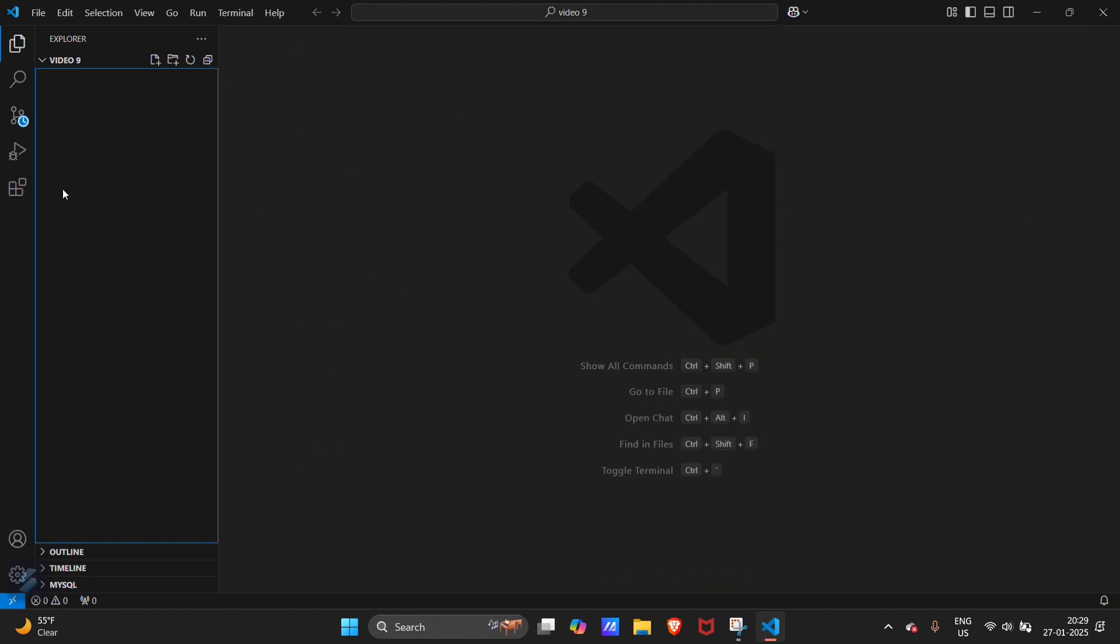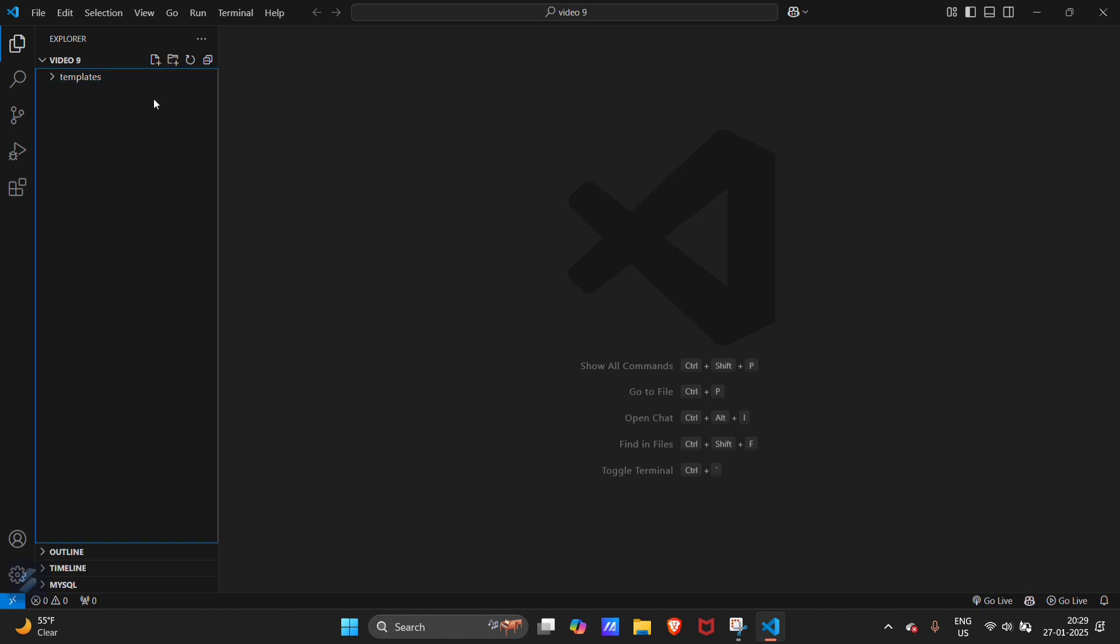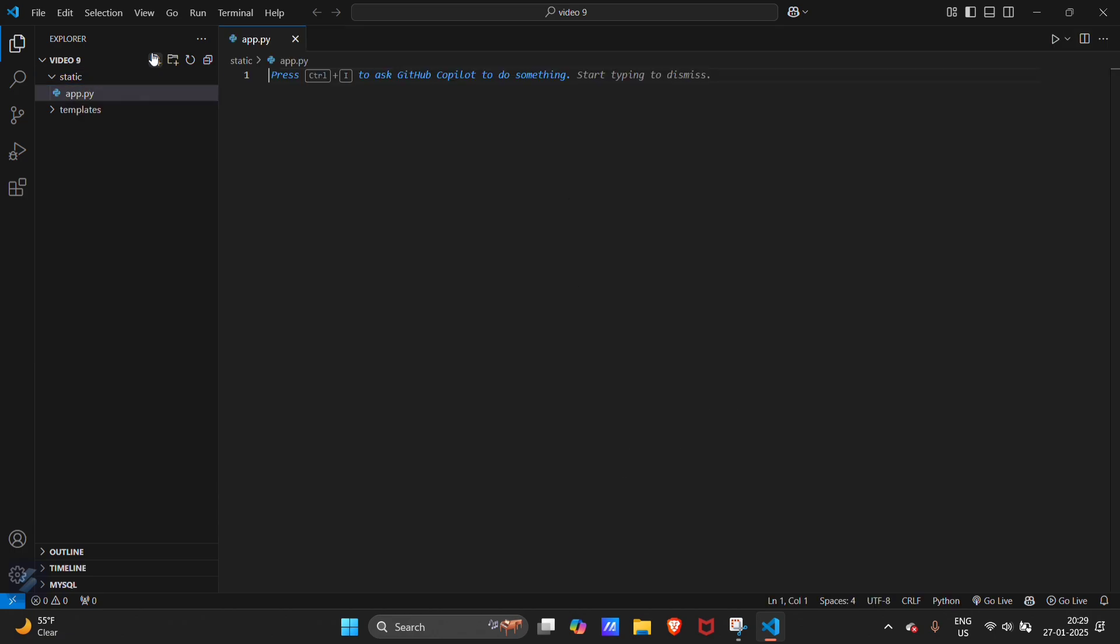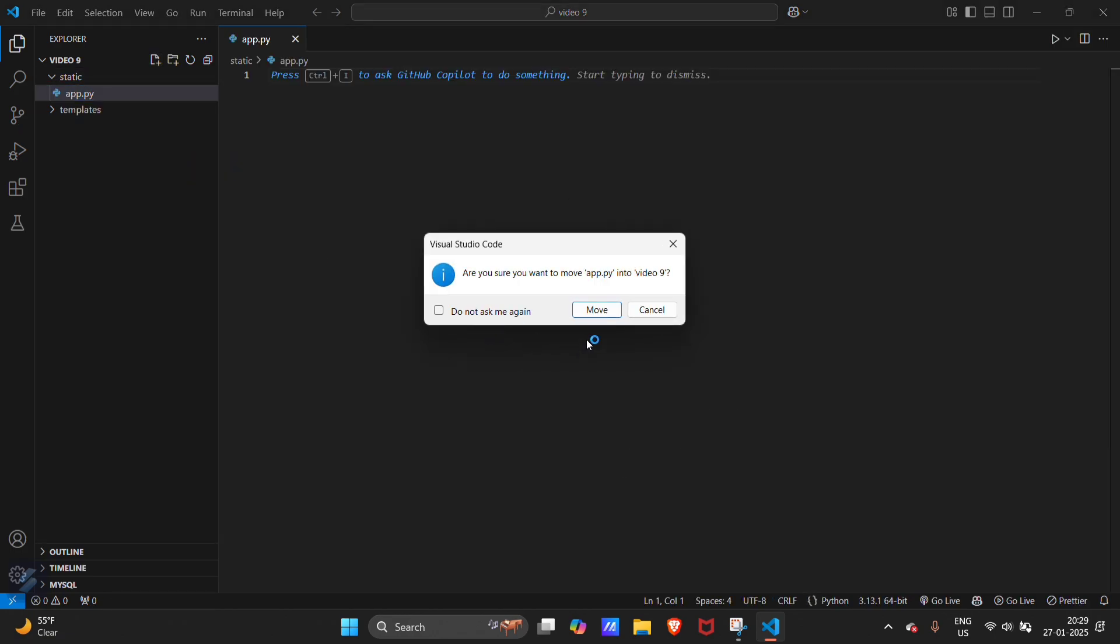Here we will create some files and folders. Our first folder will be templates folder and a static folder, and a file named as app.py. Let's move this file out of this folder and place it in the main directory.